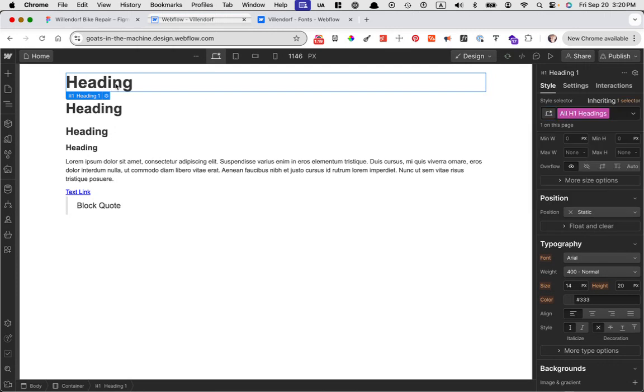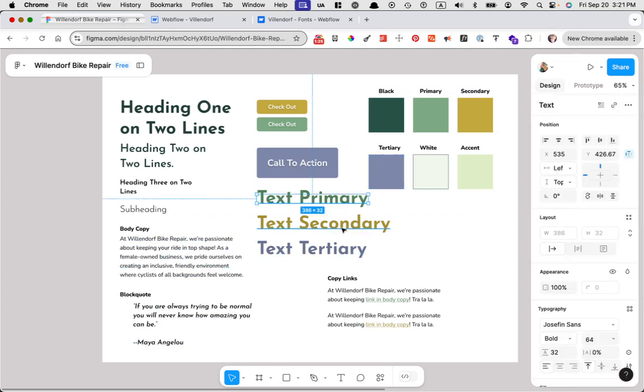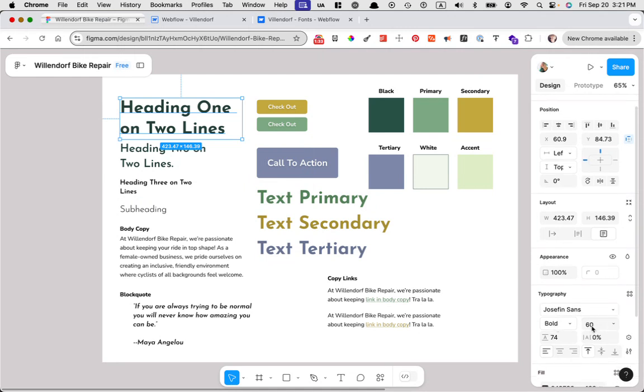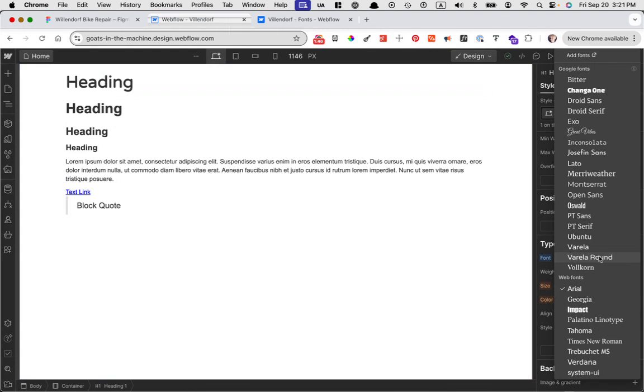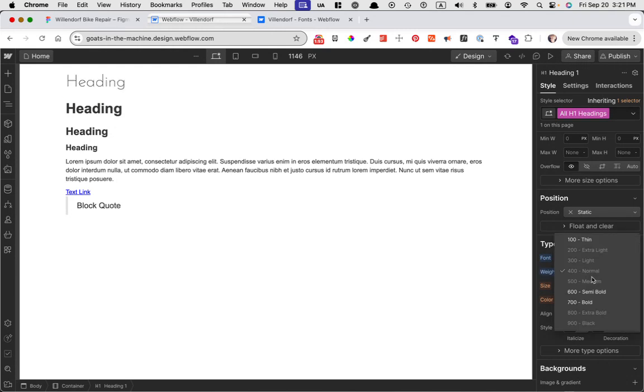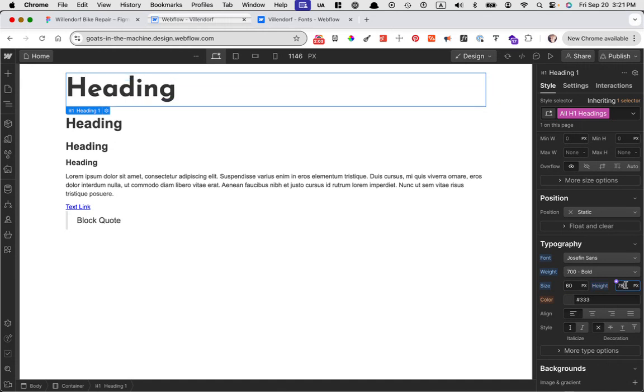So if I come in here and looking at my design, I have Josephine as the header text. And the heading one is Josephine Bold, 60 pixels with a 74 line height. And we can go into Webflow. And with this selected, choose Josephine. Just a little side note, I added this as a Google font. I'll show you how to do that in another video. Josephine Bold with a size of 60 and a line height of 78. So there's my heading.